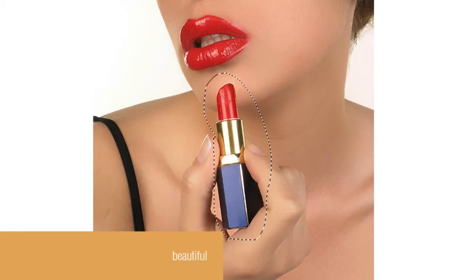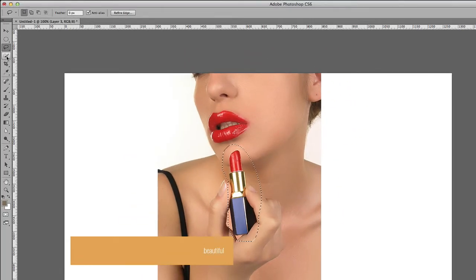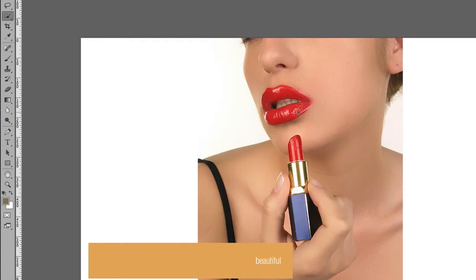Let's move on to the quick selection tool. The quick selection tool is used to select a part of the image that you want. If you click and drag, you can see it's actually selecting that part.